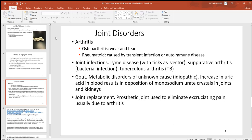The most common joint disorder is arthritis — mostly osteoarthritis from natural aging, which wears down joint structures. Rheumatoid arthritis is caused by an autoimmune disease destroying cartilage. Joint infections like Lyme disease and tuberculosis also occur. Gout is a buildup of uric acid deposited as crystals in the joints — like throwing sand between the bones, causing grinding and tearing. In severe cases, joint replacement may be necessary.